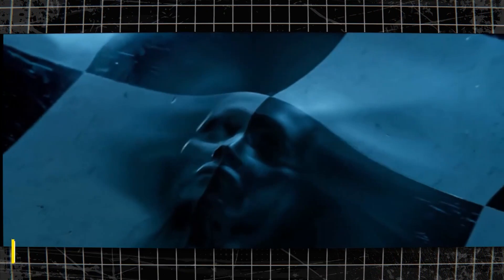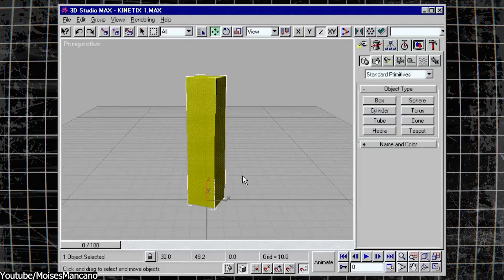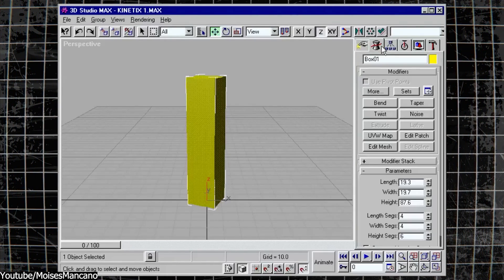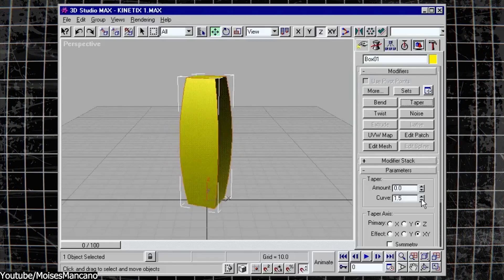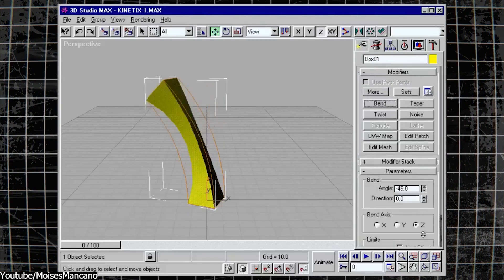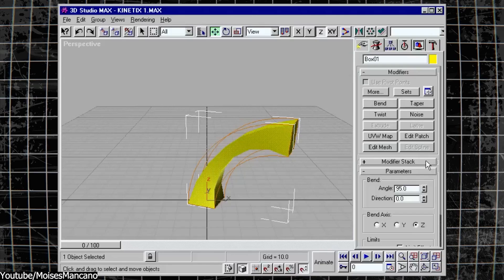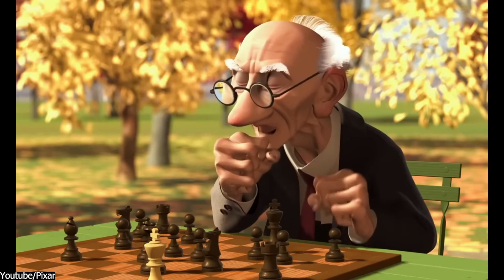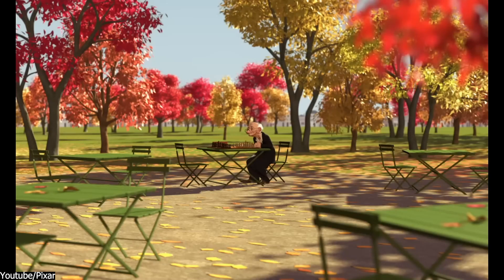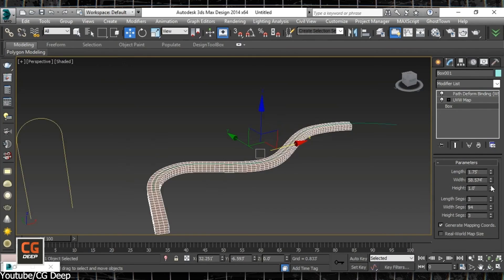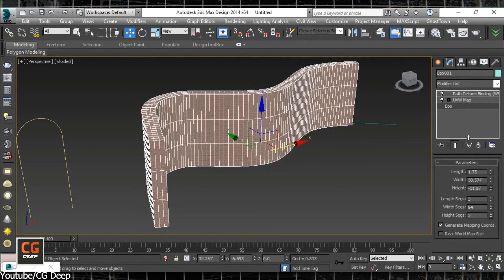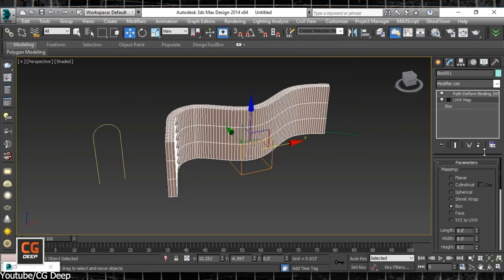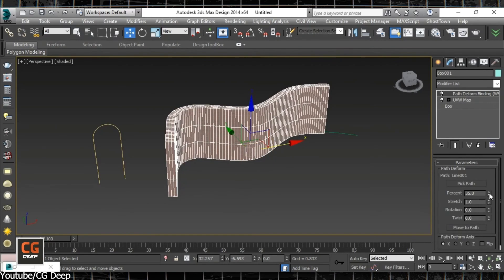Things started to get serious in the 1990s and 3D concepts evolved dramatically. One of the most significant developments during this decade was the refinement of polygonal modeling, which became the dominant method of creating 3D objects. This technique allowed for the construction of complex models using simple geometric shapes, making it easier to create detailed and realistic representations of characters, environments, and all different objects. Basically, the same concepts of polygonal modeling from the late 90s and early 2000s are the same that we are using today, for the most part.